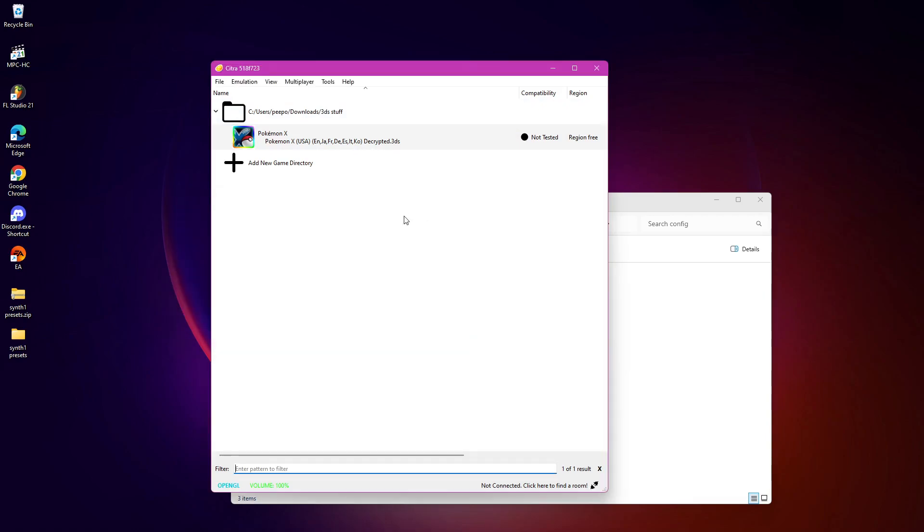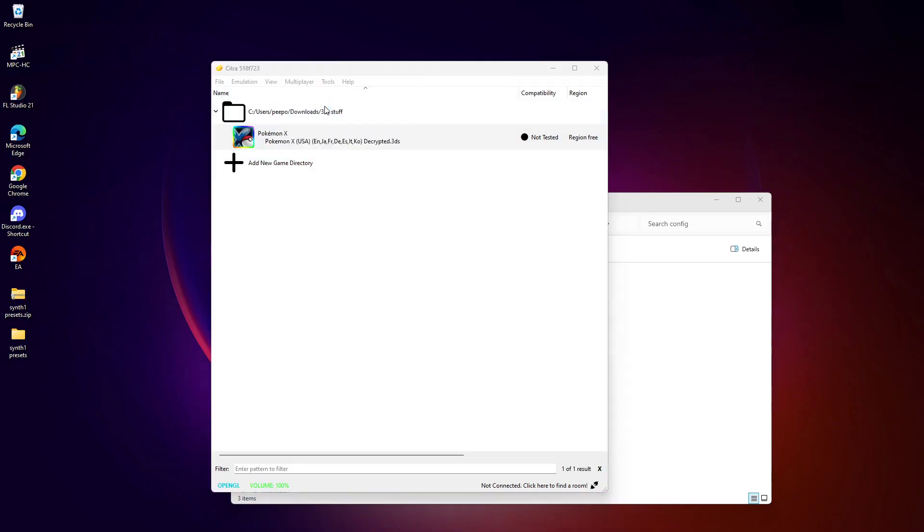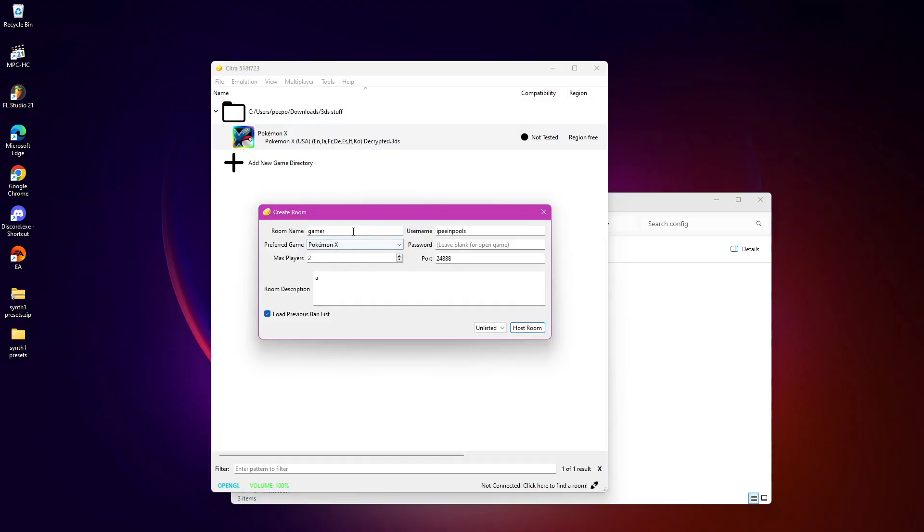So once you've done that, go to create room. And you can give the room a name. You can give yourself a username. And then you want to have a port. It doesn't, I don't think it really matters what the port is, but I just put in a random number. You can have a password if you want.